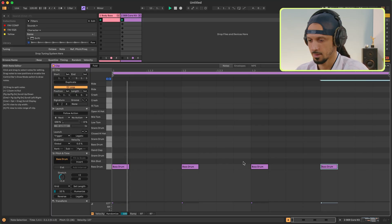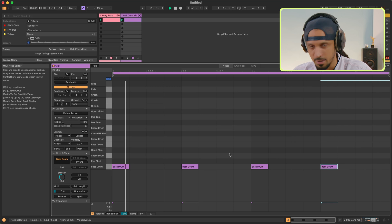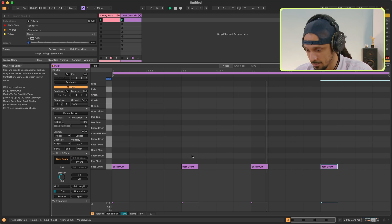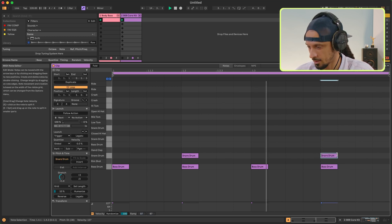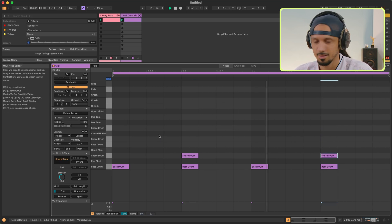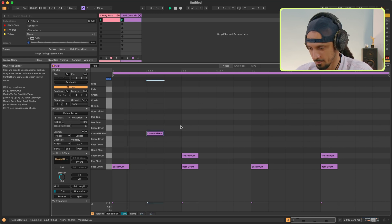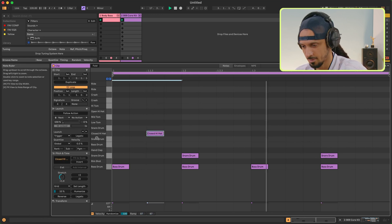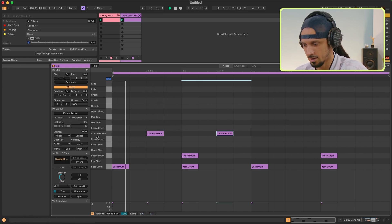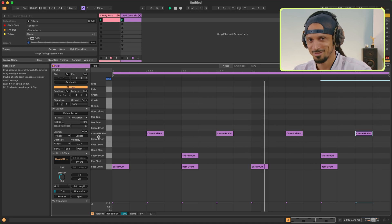Now we've got a kick. Let's go. I'm going to add in a snare. Now we need a hi-hat. Let's go. Duplicate.